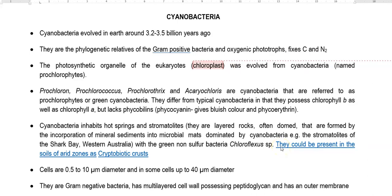As per the endosymbiotic theory of organelle evolution, the photosynthetic organelle of eukaryotic organisms — that is, the chloroplast in the plant system — has been thought to evolve from a kind of Cyanobacteria called Prochlorophytes.